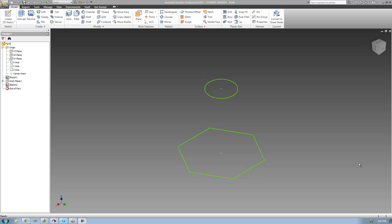Hey guys, welcome to the 28th Autodesk Inventors Tutorial, and in this tutorial we're going to continue looking at the loft tool. I'm basically going to be showing you how to use rails with the loft tool. Rails will basically act as a guide for the loft tool to follow so that we have a lot more control over our lofts.